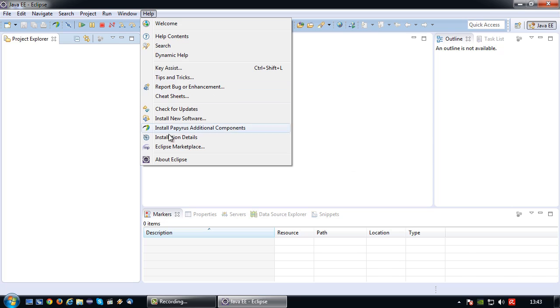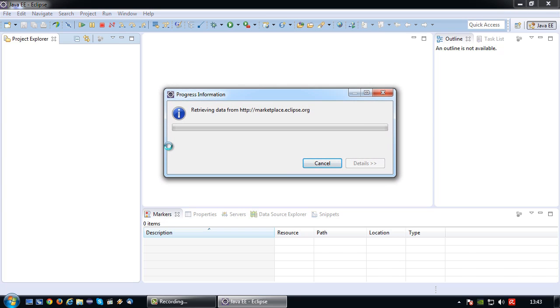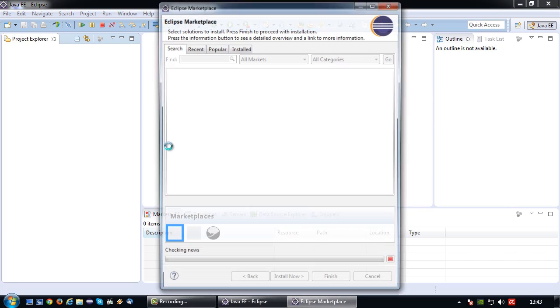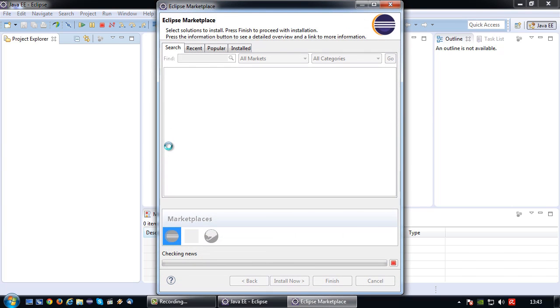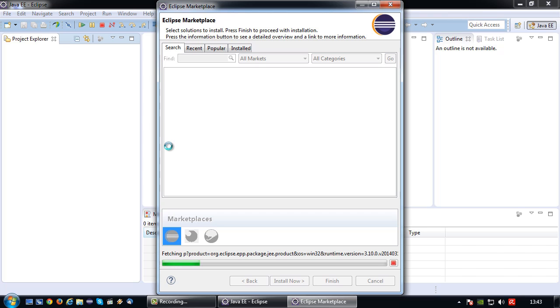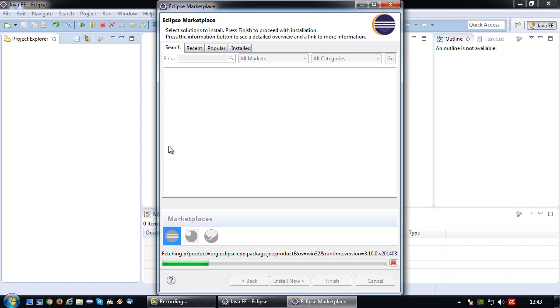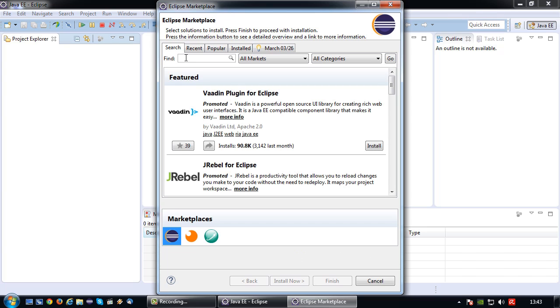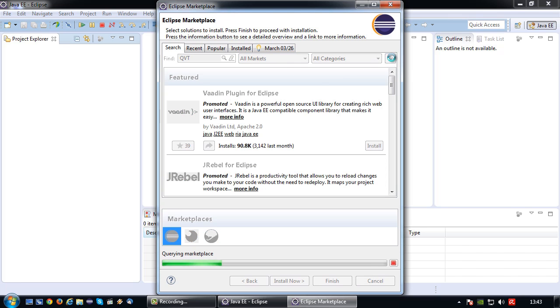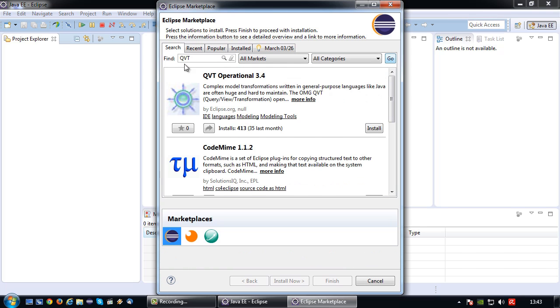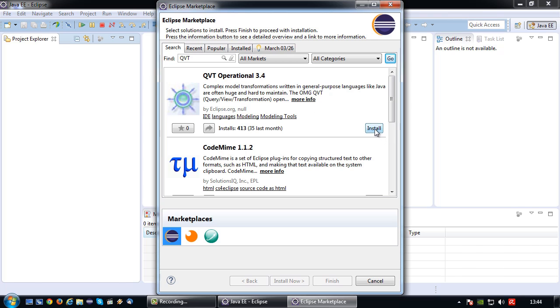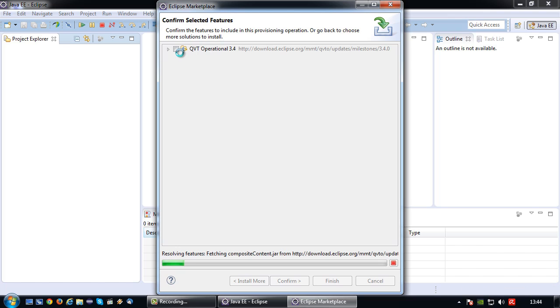So again, we go to help, but then to the Eclipse marketplace in which this screen will load. So let's wait for it to complete because it's probably retrieving products in the marketplace now. Since this is a new installation, it's all taking a bit longer. Okay, so there we are. So what you will need to search for is QVT. Go. As a matter of fact, you're actually looking for QVT operational. Ah, there it is. So QVT operational 3.4. Simply press install. This will overwrite some faulty components, I believe.